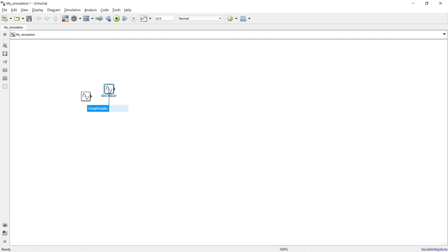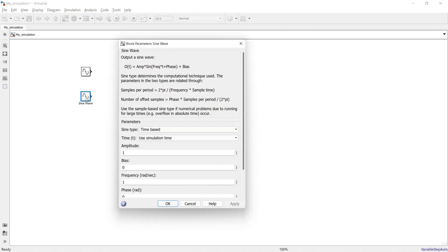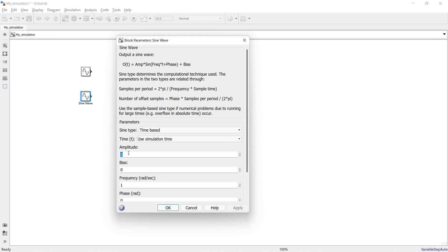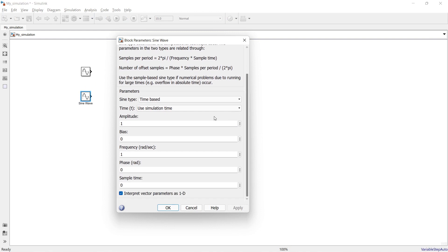Another Sine Wave has been imported. When you hover your cursor over the Sine Wave block, it shows the amplitude — by default it is 1. You can change it to 2, 3, or any number. If you missed setting the amplitude, you can double-click the block at any time to set the amplitude and other parameters.